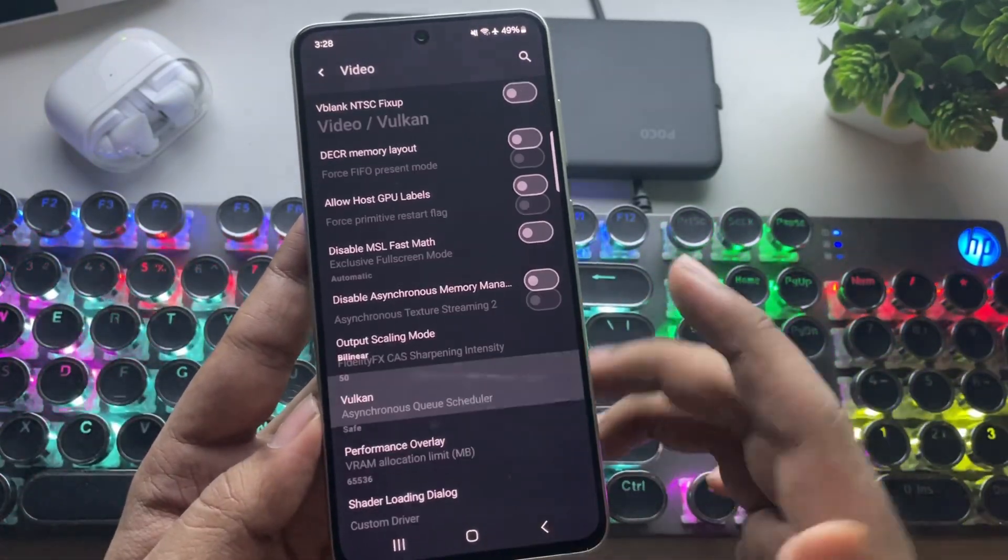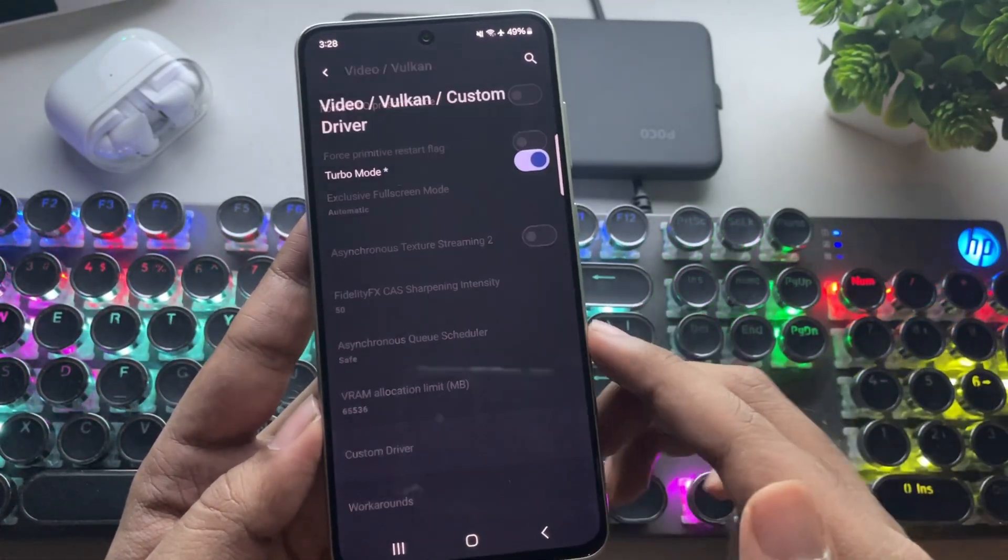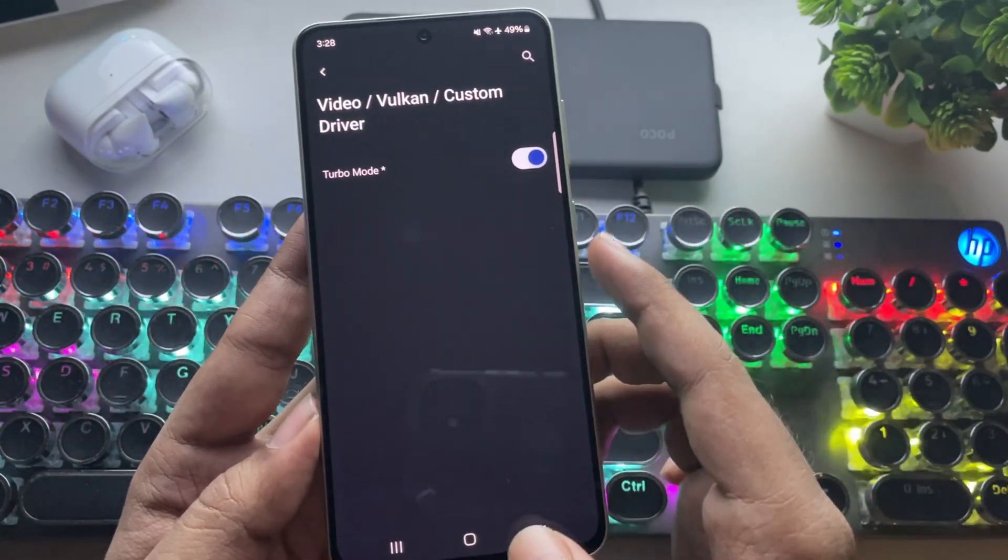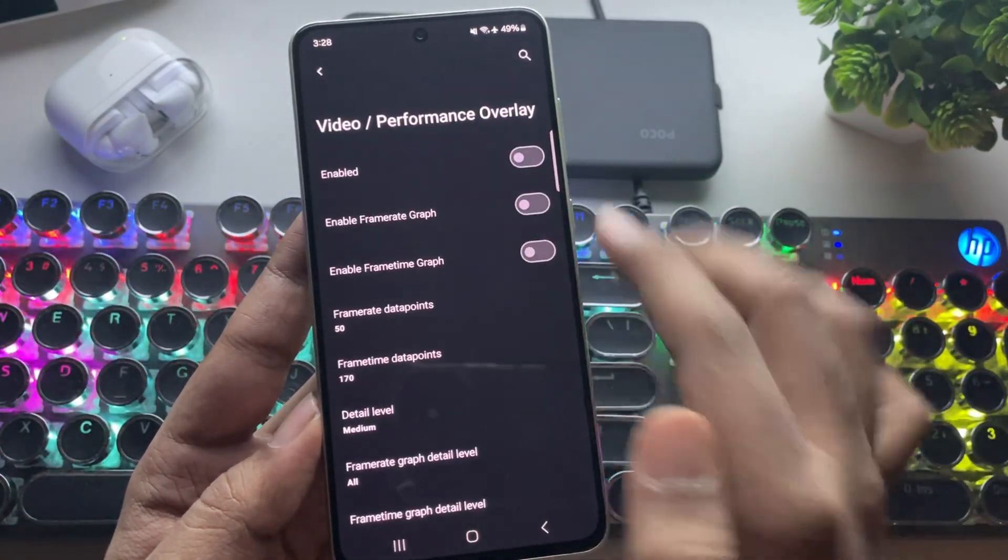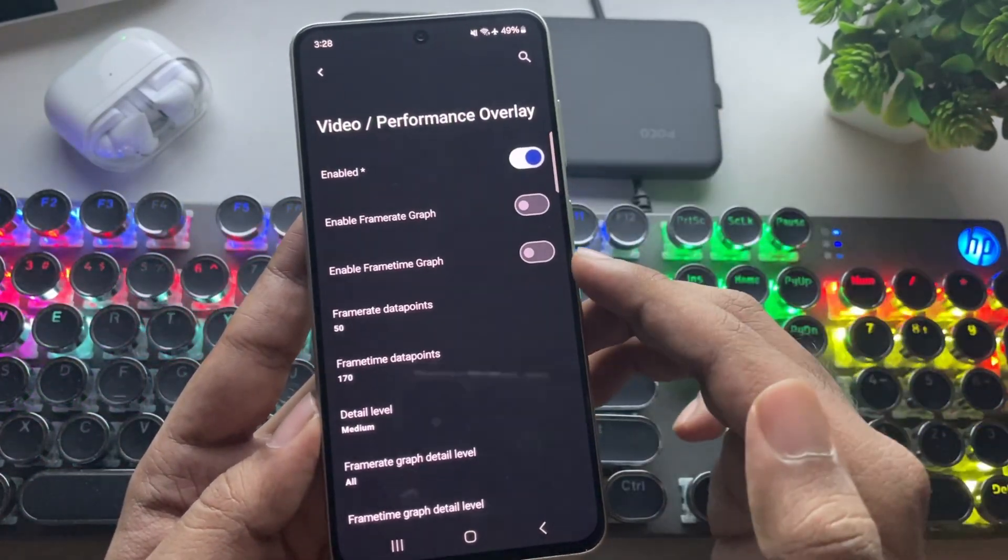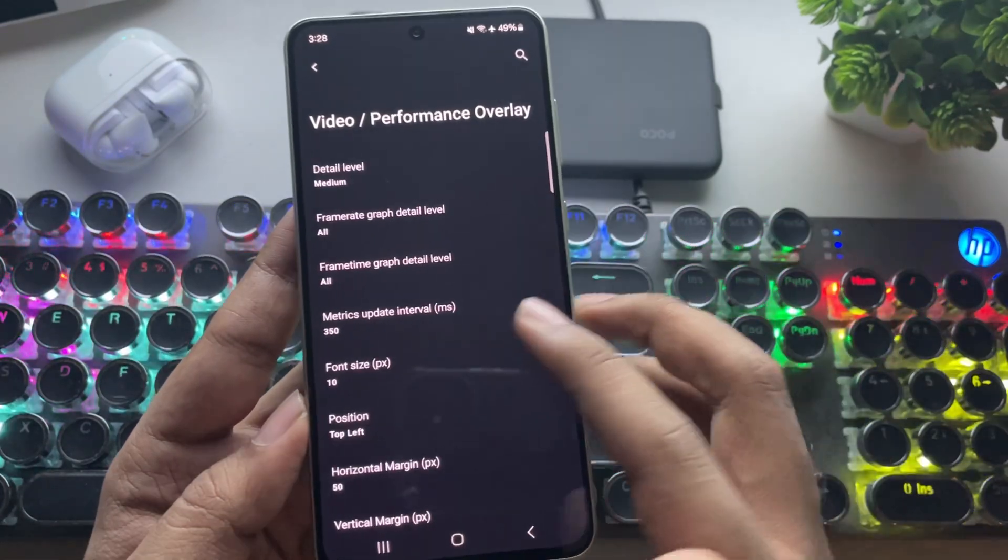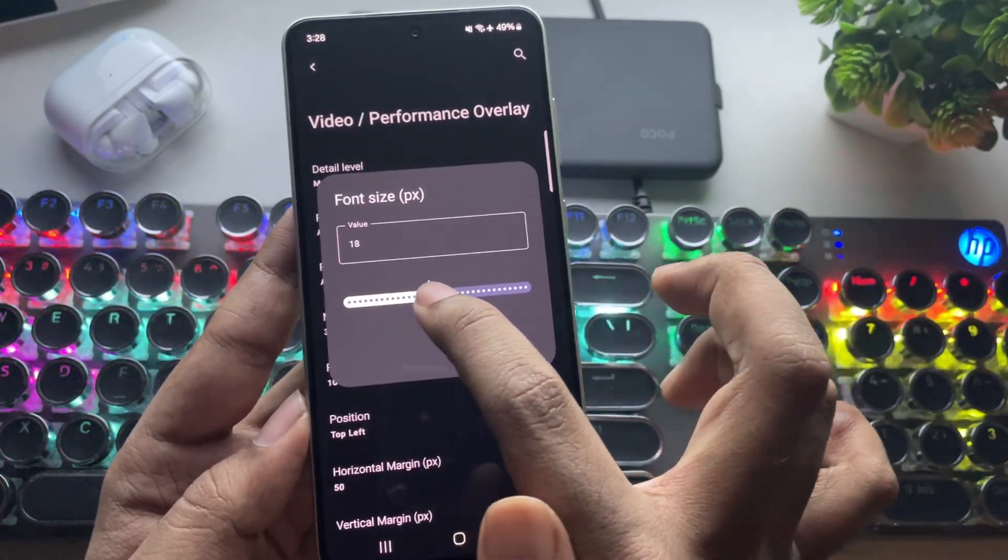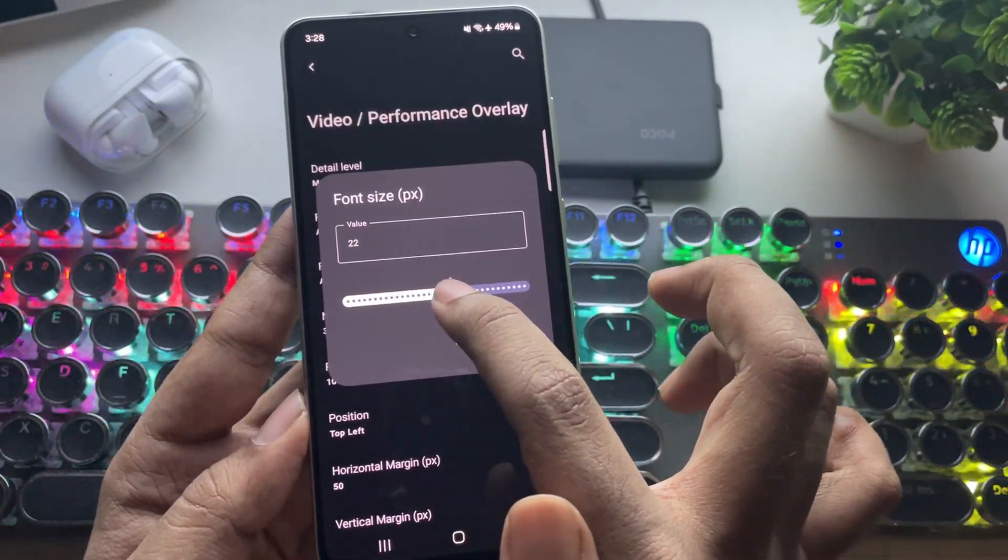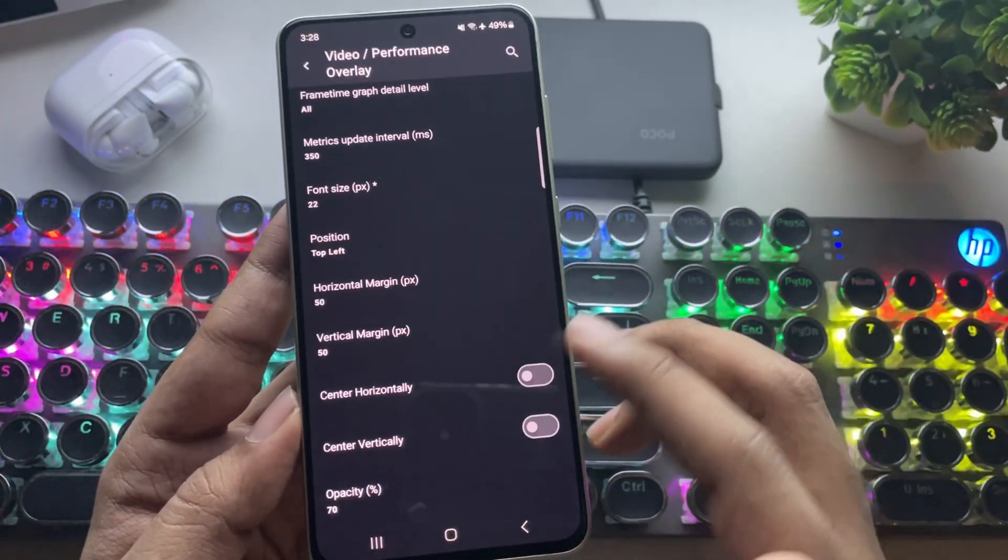Now, go to Vulkan settings. Under custom driver, make sure Turbo Mode is enabled. You can also enable performance overlay if you want an FPS counter. Let's increase the size a bit to make it easier to see. Alright, so these are the recommended settings.